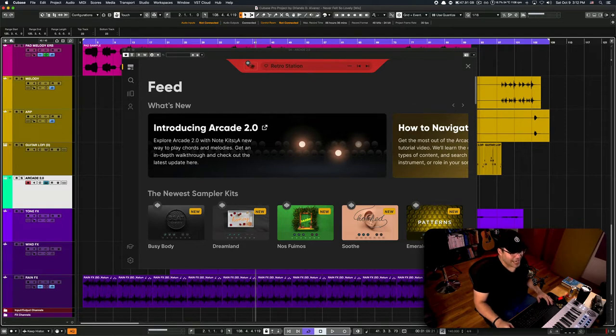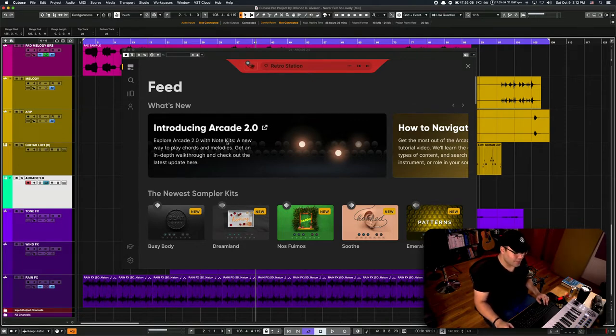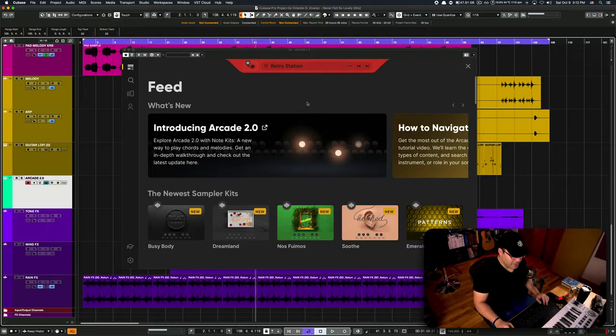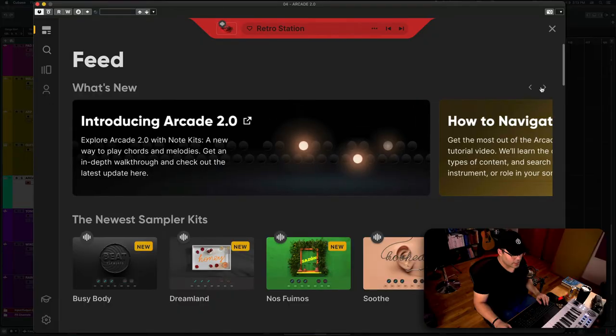...they added this thing called Node Kits. And this, for sure, is a game changer. This sample library just became 10 times more powerful than before.